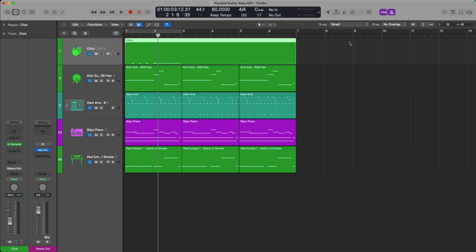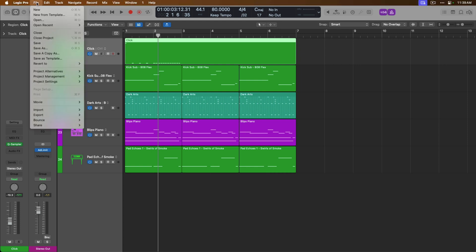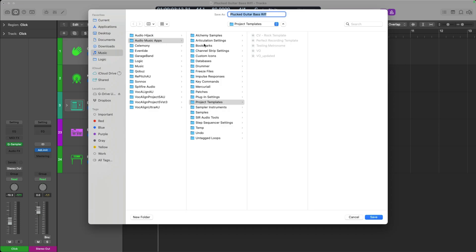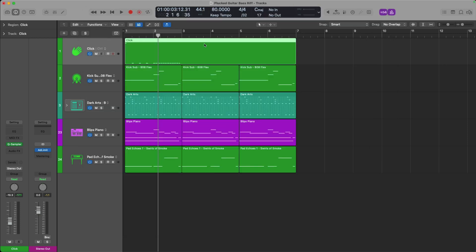One thing I would point out: whatever you change your click track to, you most likely will want to create a new template. So I would probably start with a project that doesn't have anything except maybe a couple tracks I like to start songwriting or mixing with, and the click track customized to what I like it to be. Then go to File, down to Save as Template, and save this as, say, 'Recording Metronome.' If you found this video helpful, please subscribe to Why Logic Pro Rules — the channel and the website — and check out the description below. I always have links to free templates, guides, PDFs, anything to help you in your journey with Logic Pro. Thanks so much and I'll see you for more next week. Take care.